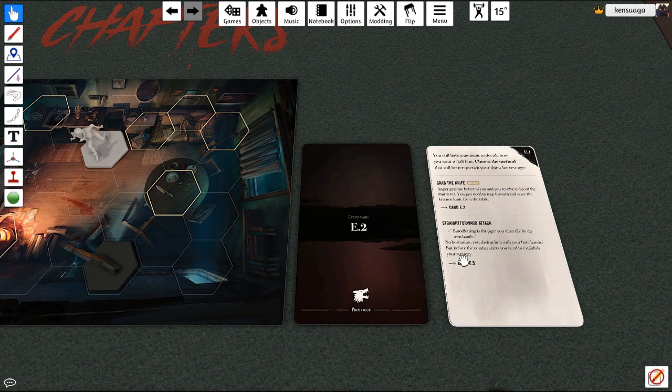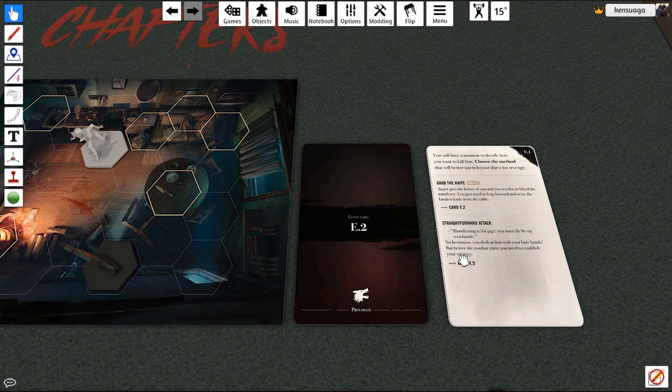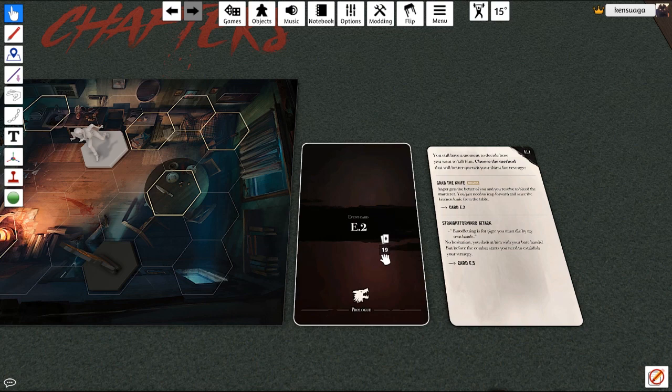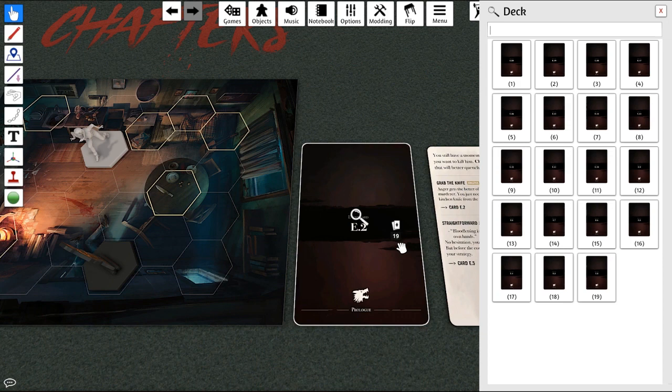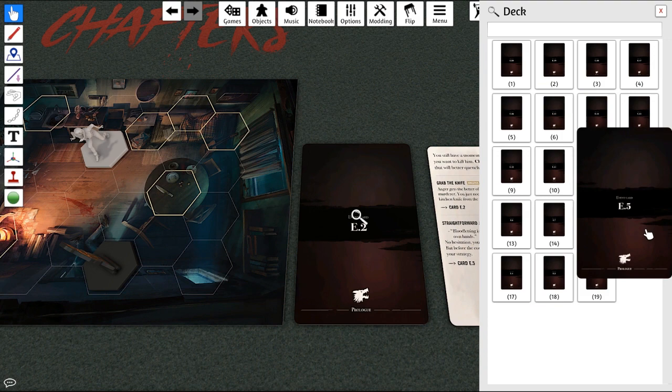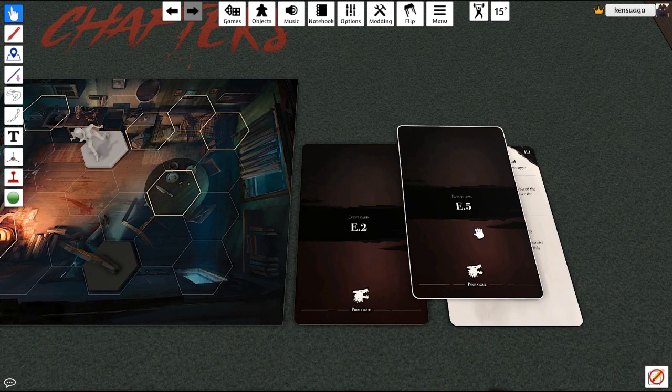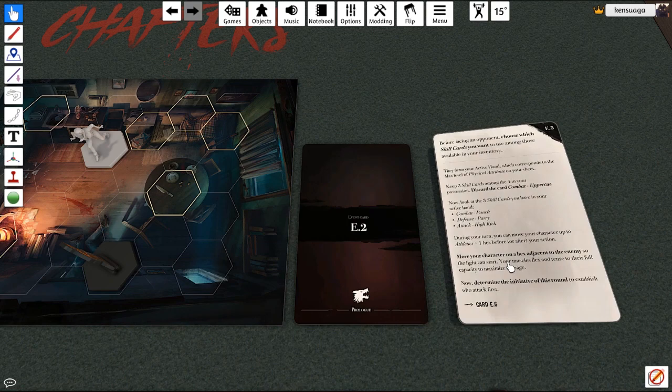If you wanted to do the straightforward attack, it says to do card E.5. To get to that quickly instead of having to pull through everything, you can right click, go to search, and it's going to be upside down unfortunately, it's just how the deck laid out. You can see there's E.5, so you just click that, drag it out and drop it on there. We'll close that, flip it over, and then you'll just carry on and read through that.